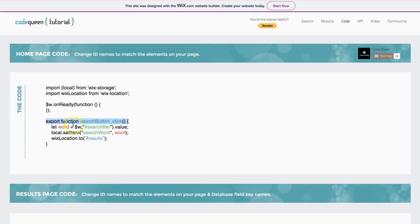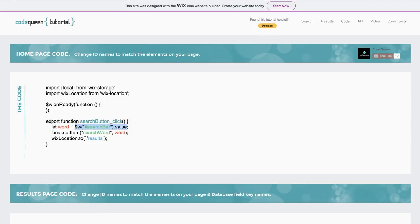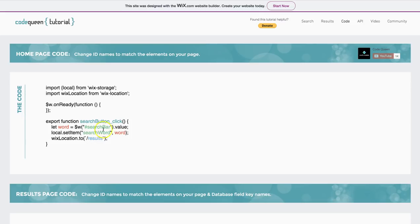And the something that's going to happen is we typed in something in the search bar and this value is going to be read by the code. And then we're going to call it the word. Well, this word is going to be saved in the local storage. So I'm going to name this word the search word. That's just the piece of code that I'm telling the local storage to save it.